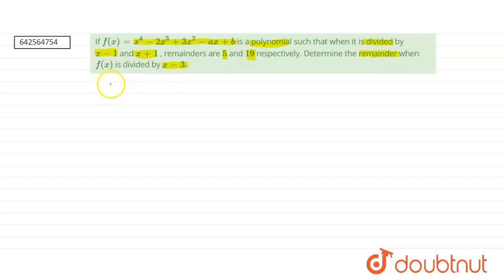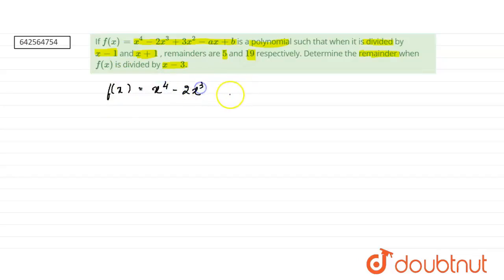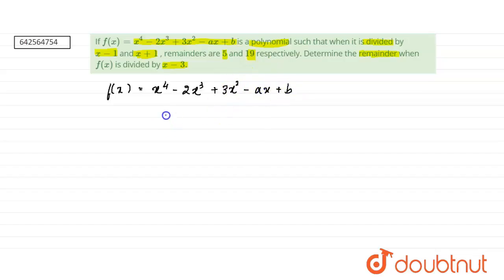We have f(x) equals x⁴ minus 2x³ plus 3x² minus ax plus b, and this is the polynomial we are given. They are saying that when it is divided by (x minus 1) and (x plus 1) the remainders are 5 and 19.